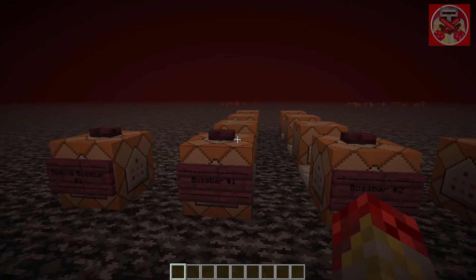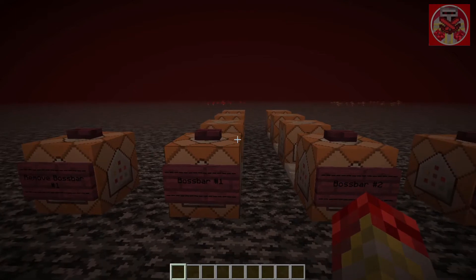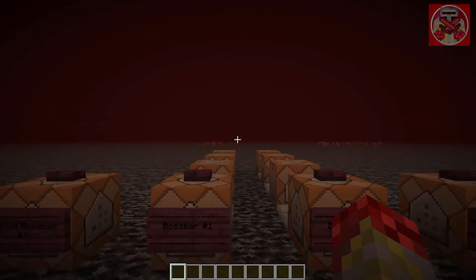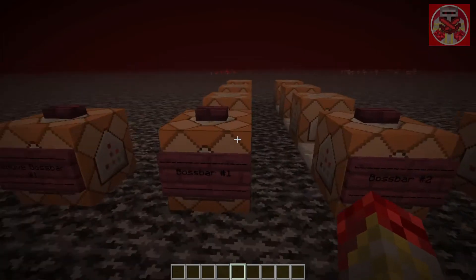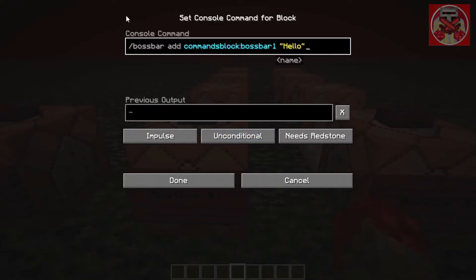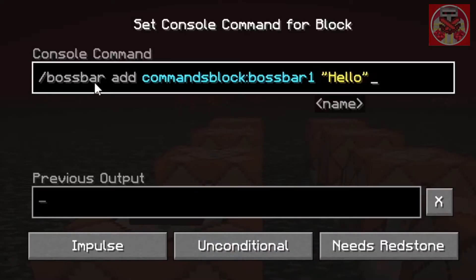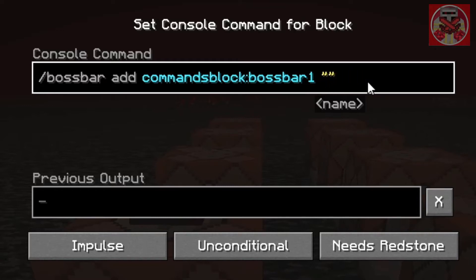This command gets rid of it. Now I'm going to walk you through the commands and show you how it works — you can also do this in chat if you wish. The first command is: `/bossbar add commands_block:boss_bar_1` and then in quotation marks the message you want to display, like 'Welcome.' Press done.